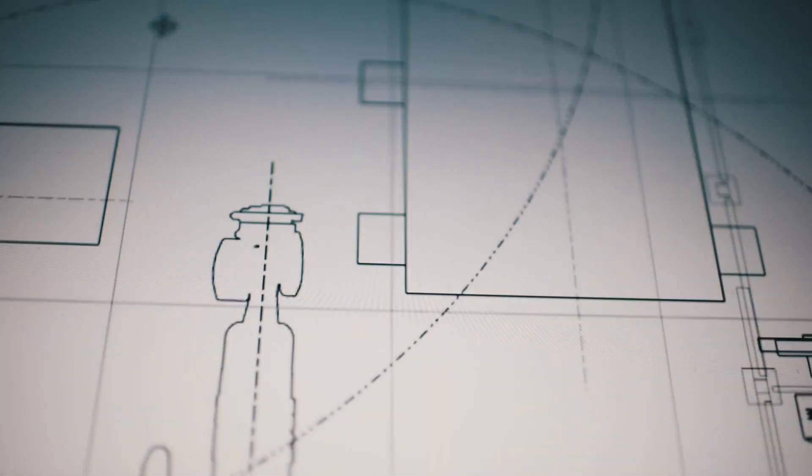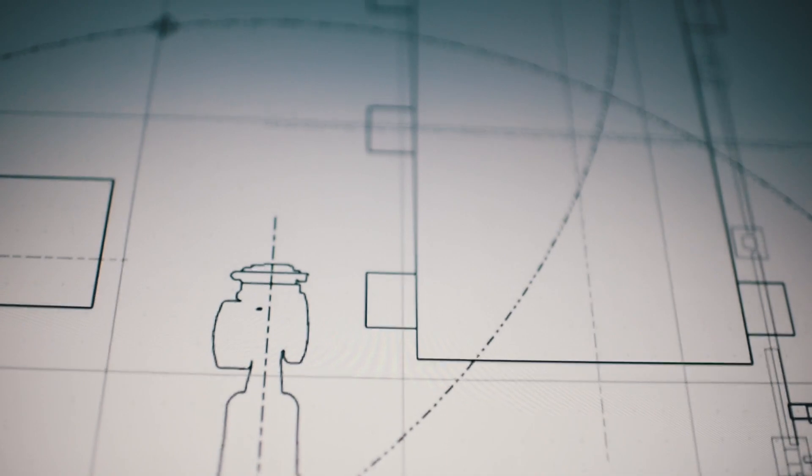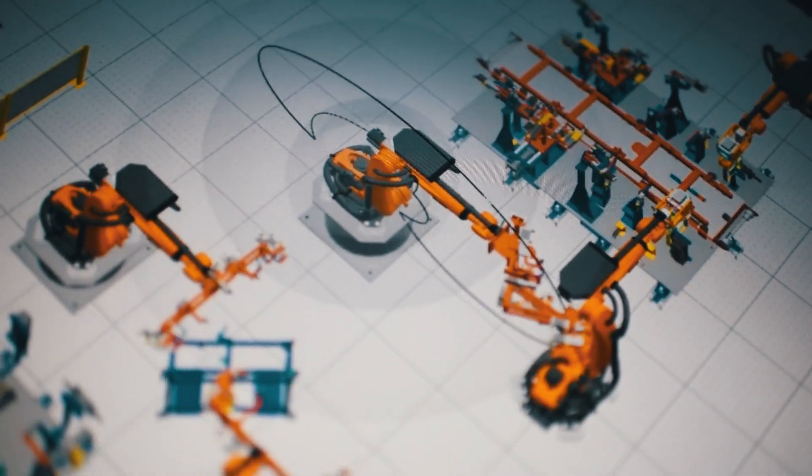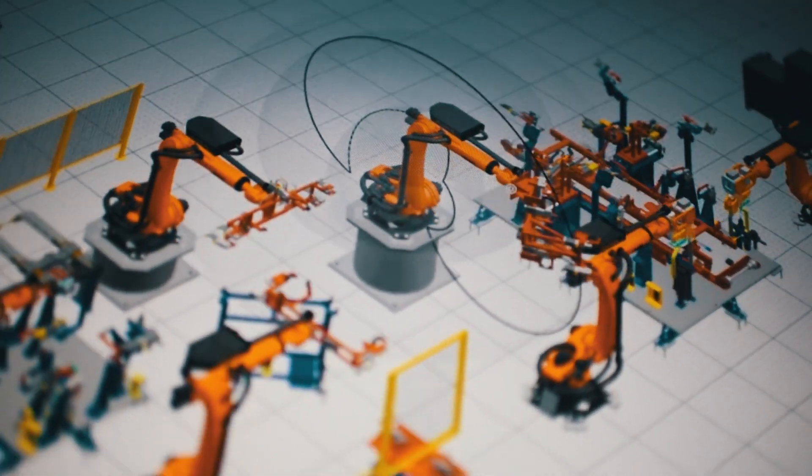This results in a drastic reduction of the engineering effort and makes virtual commissioning possible in a very short time period.